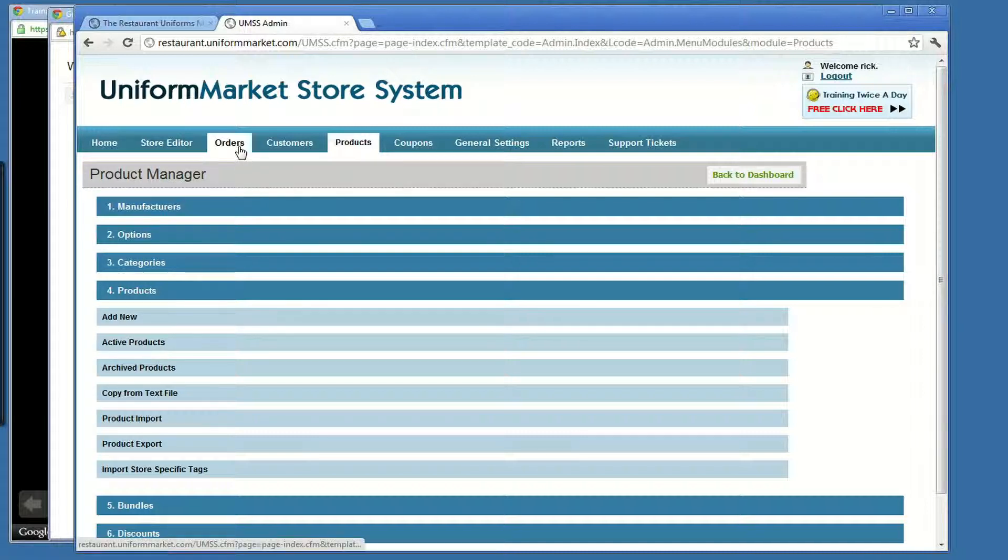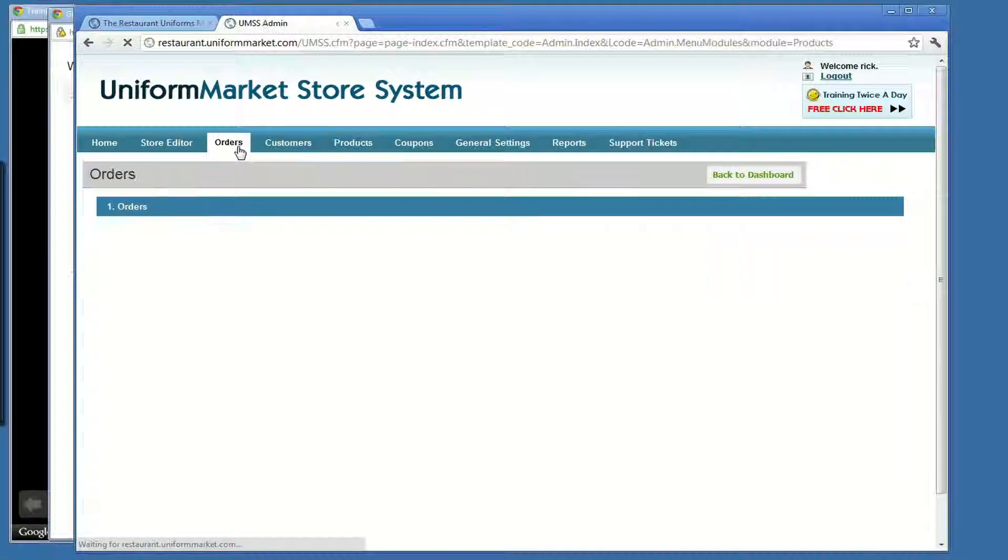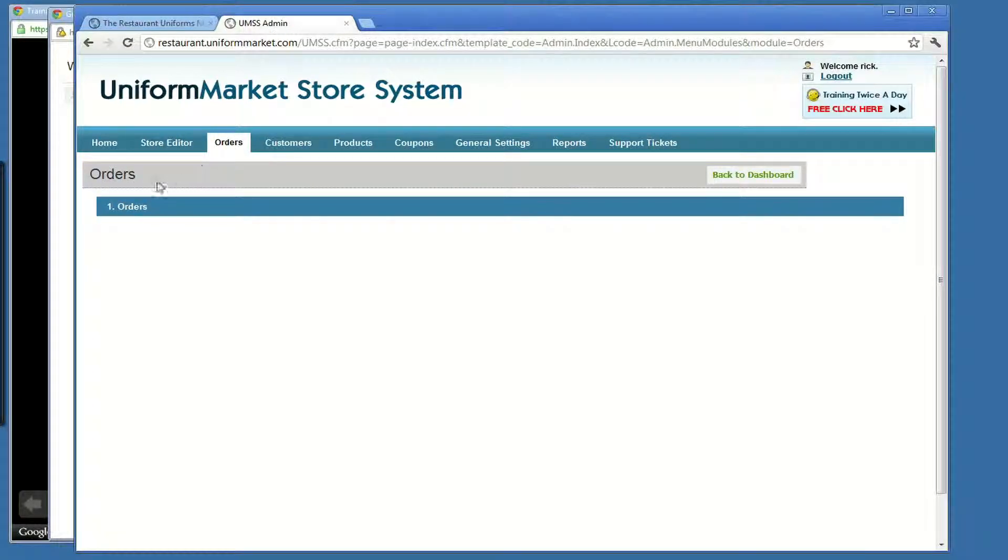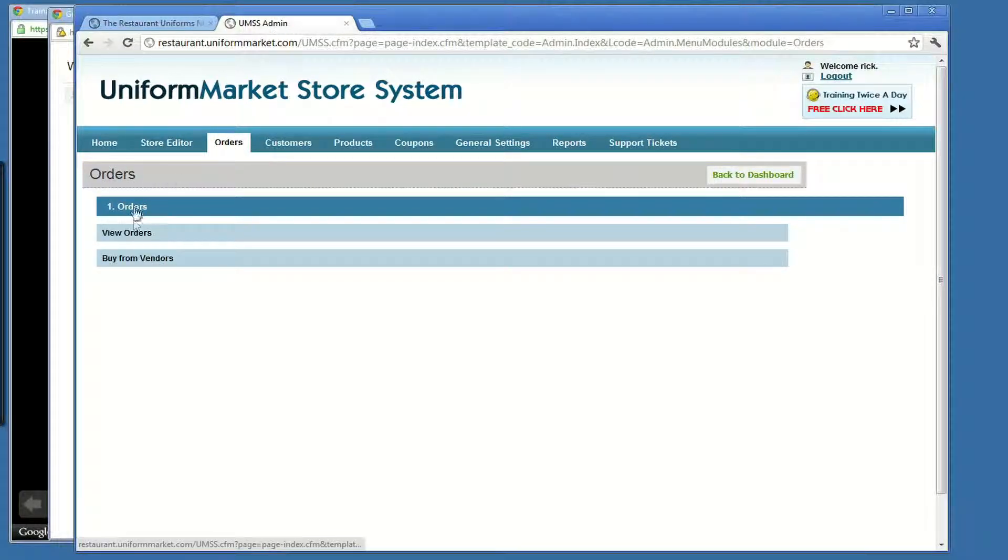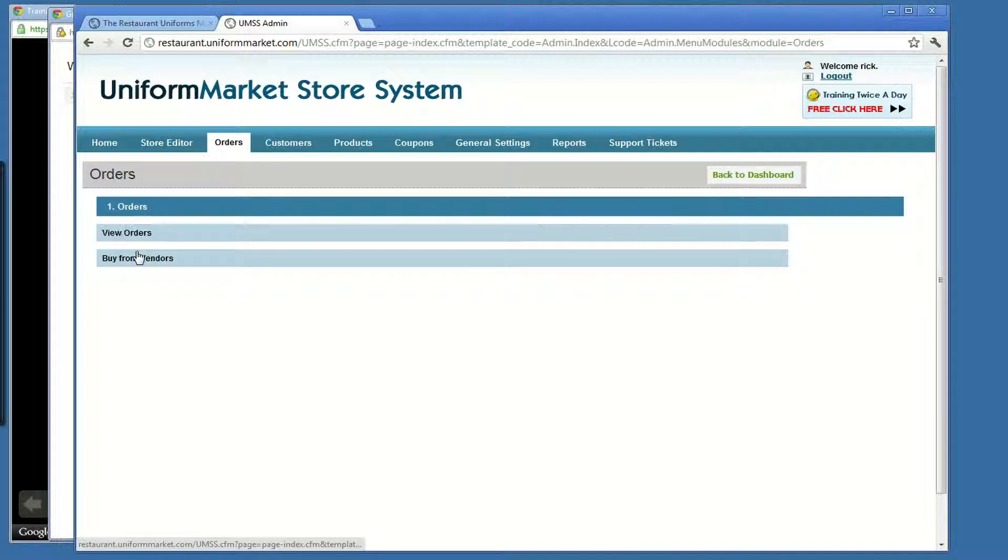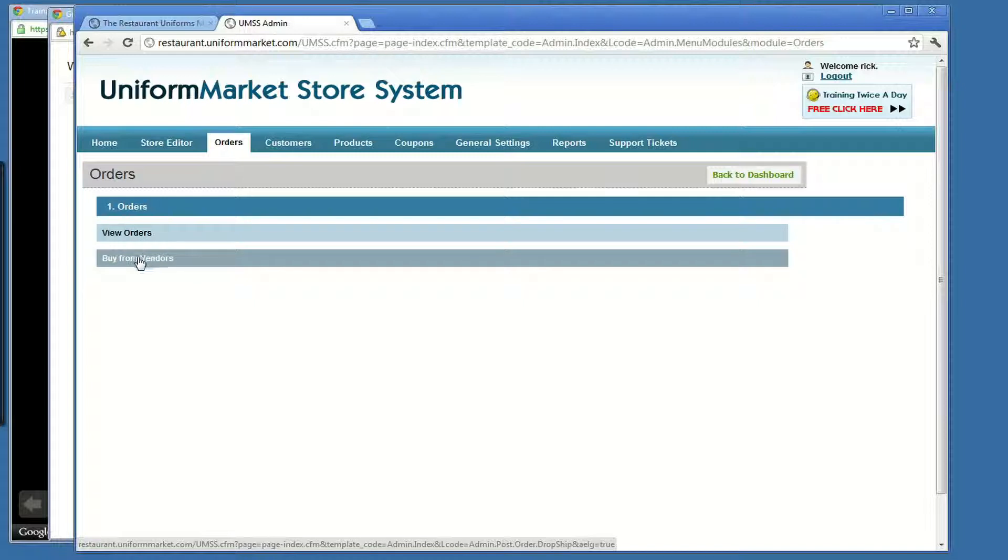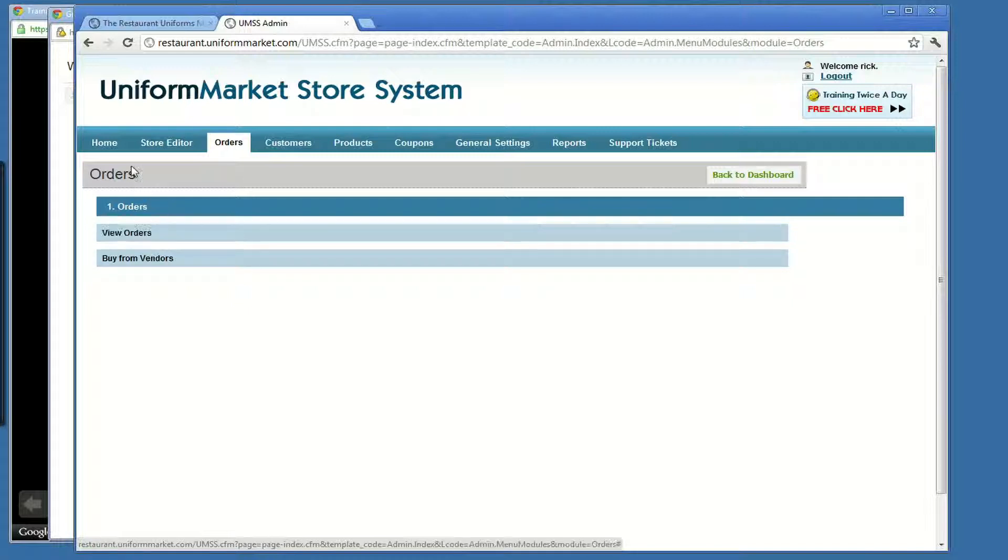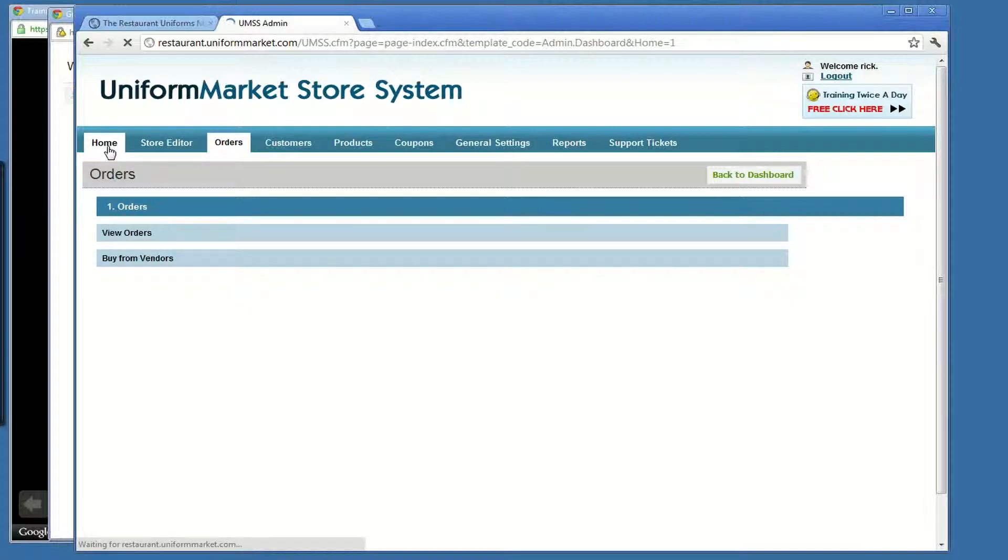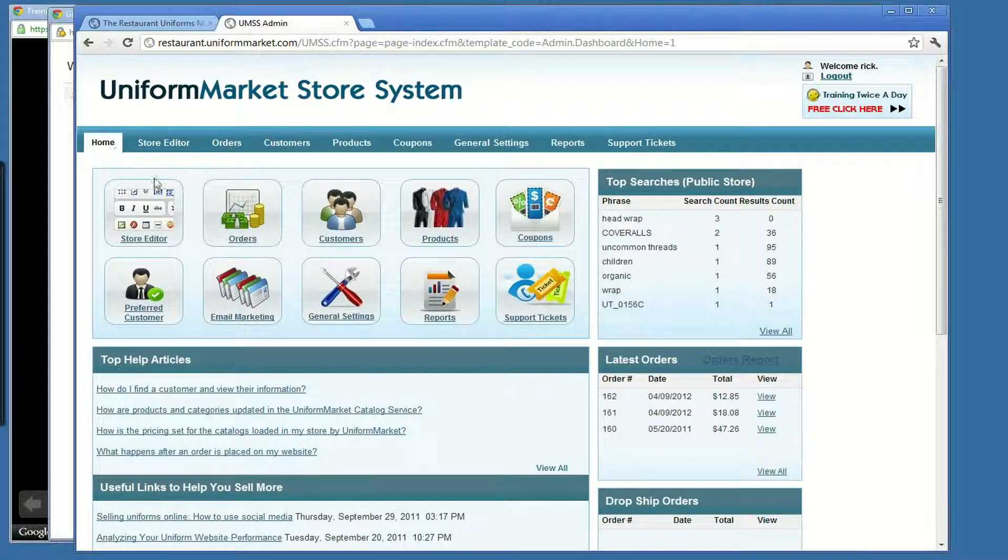If I were to click on orders up here, I bounce over here. I roll over orders. I can view orders. Or if you're participating in any dropship programs, you can place the order right here to send that order off to the vendor. I'm going to click on home here. Go back to the dashboard.